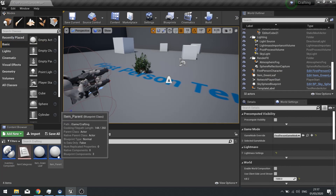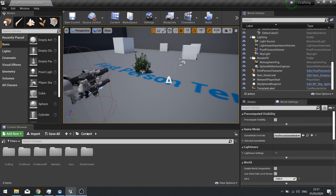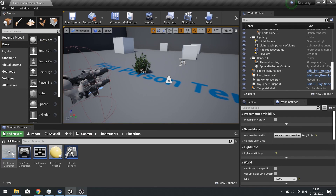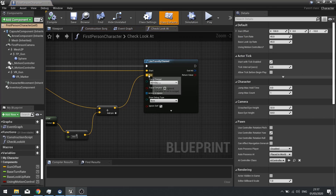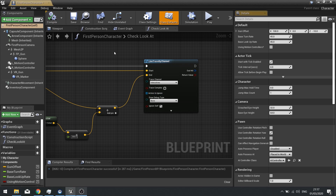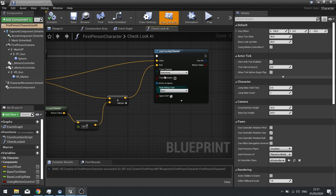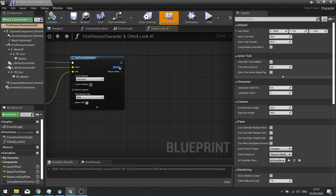Go back into the Player Character and continue with the line trace — change the Trace Channel to the Interactive channel. Hit Compile. Now this line trace will only return hits when it hits something set to block the Interactive channel.